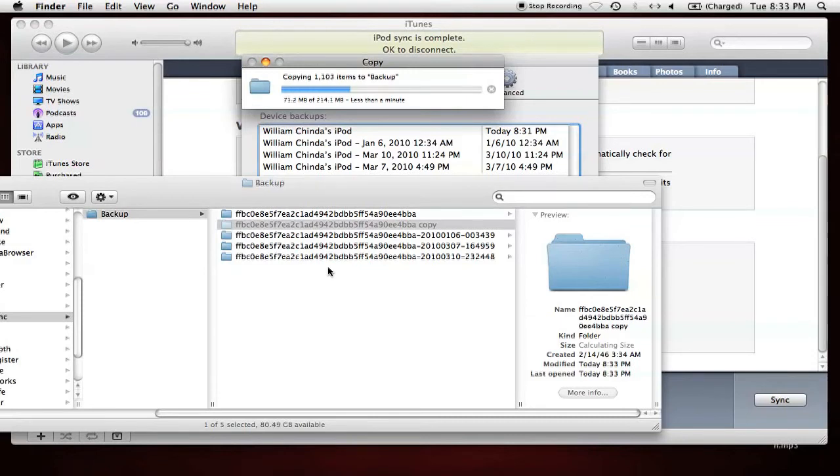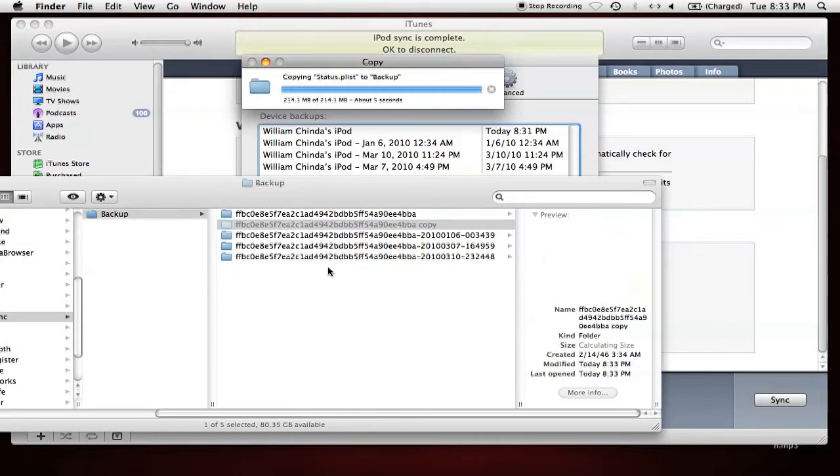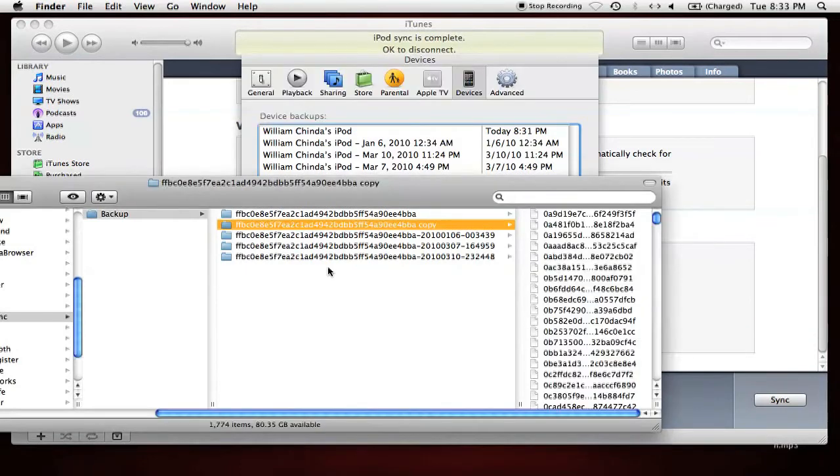You'll see the new folder automatically get a copy at the end of the folder name. That's fine for the folder itself, but in iTunes, you'll have two backups with the same name. If they have the same name, how are we going to differentiate them? This requires doing a pretty simple hack.